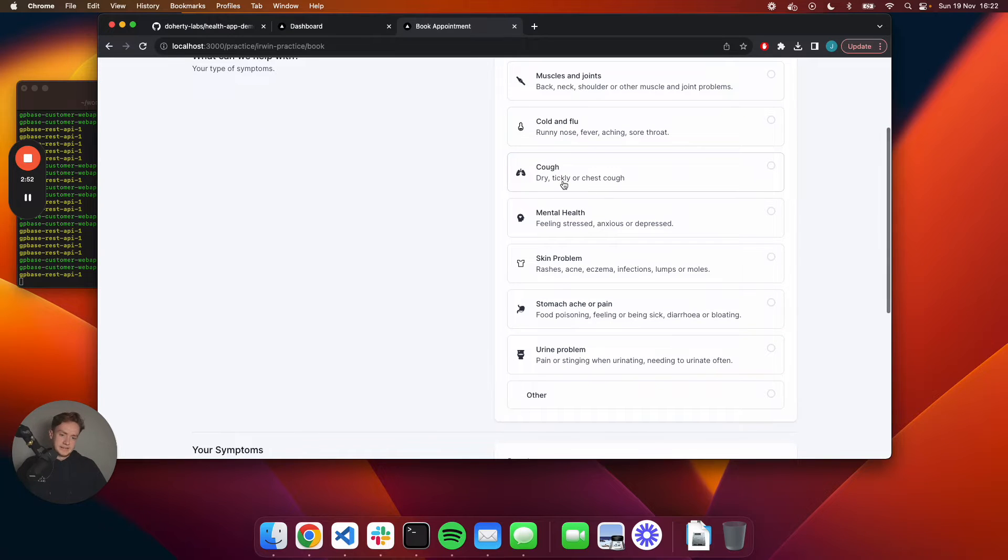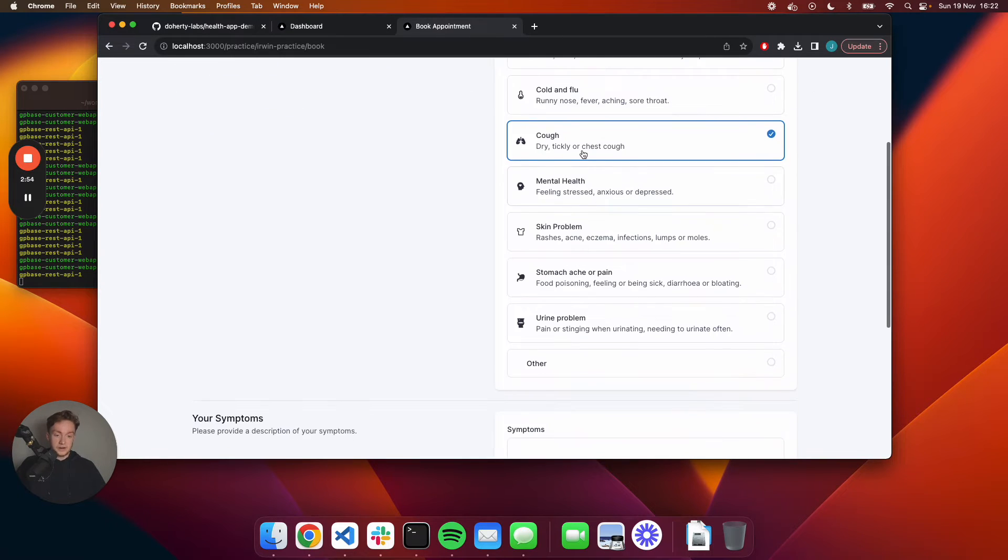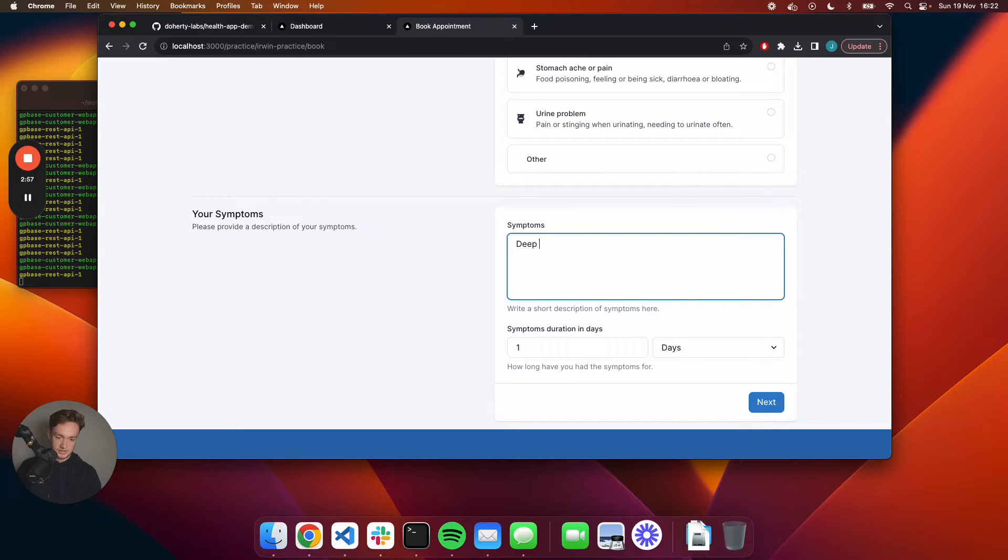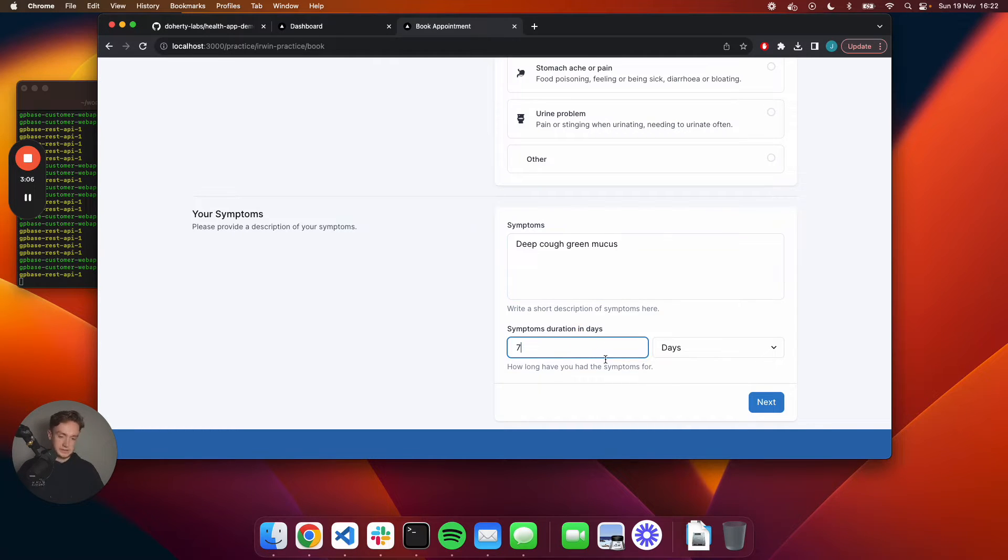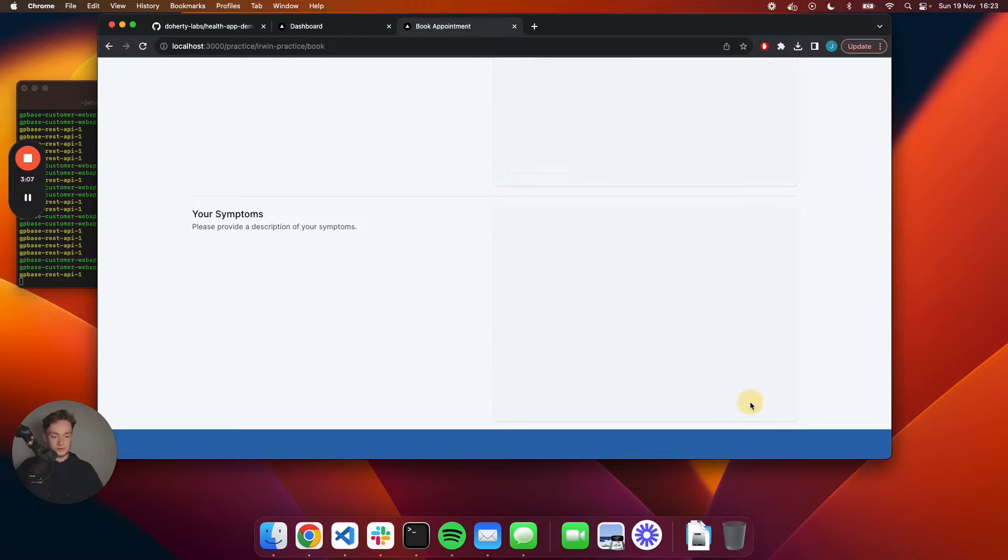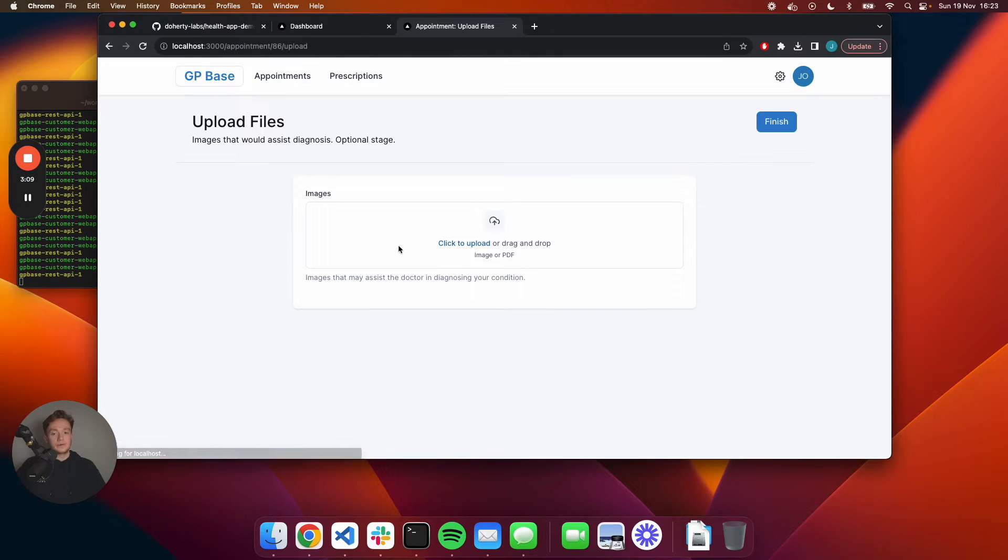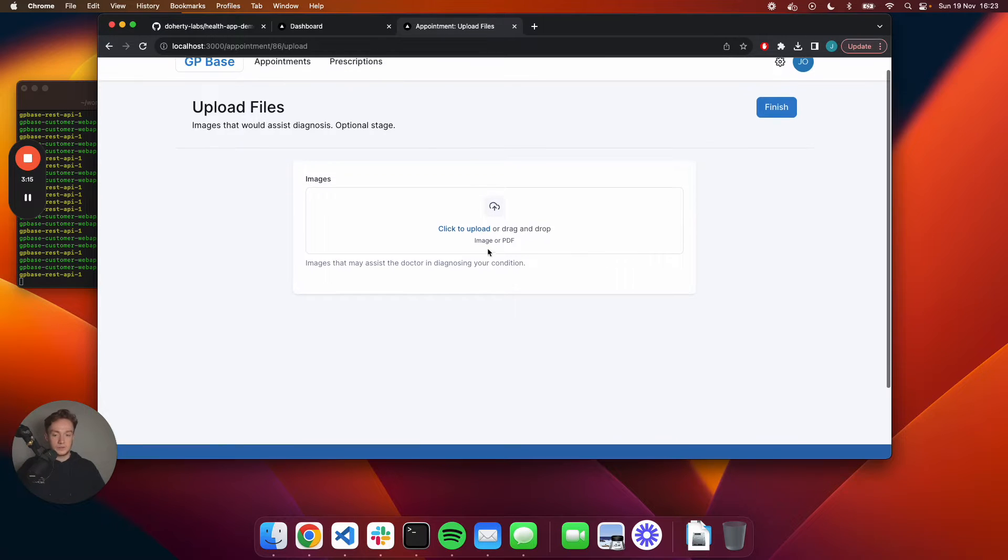I'll select the cough category. I'll just say like deep cough, green mucus. I'll say I've had it for seven days now and I'll go ahead and click next. That appointment request is now being sent off to my practice.